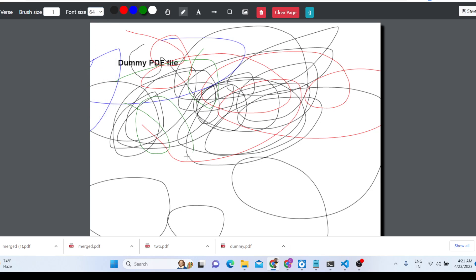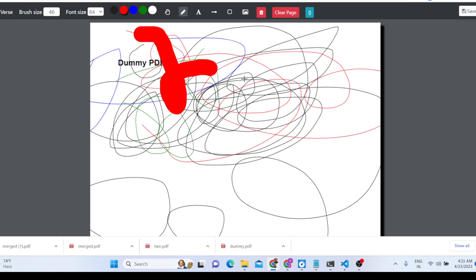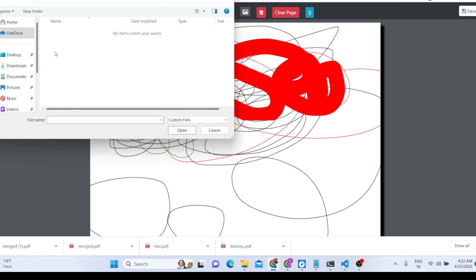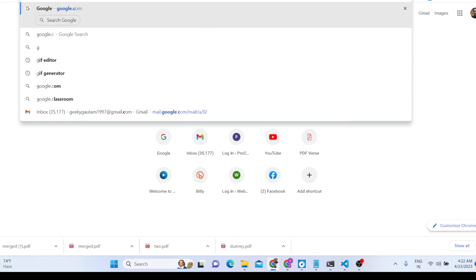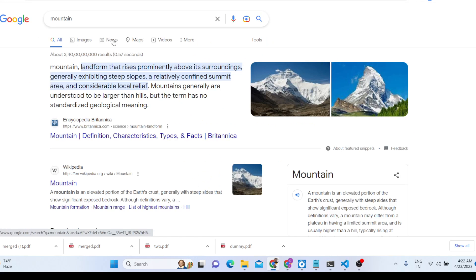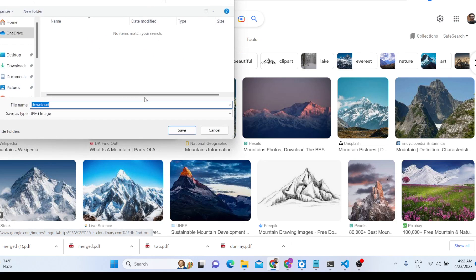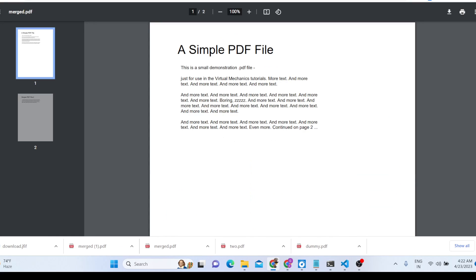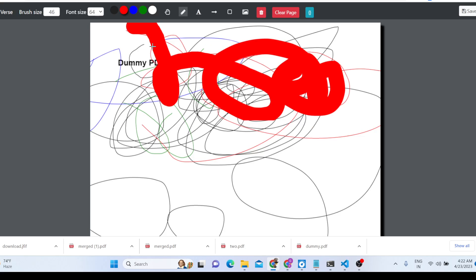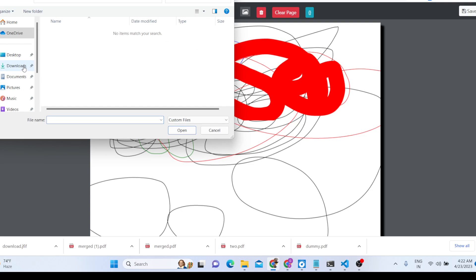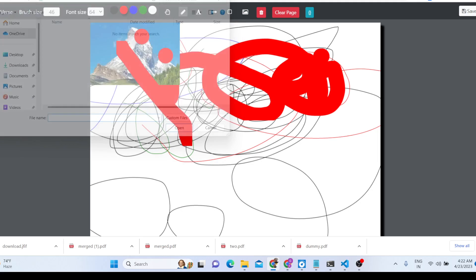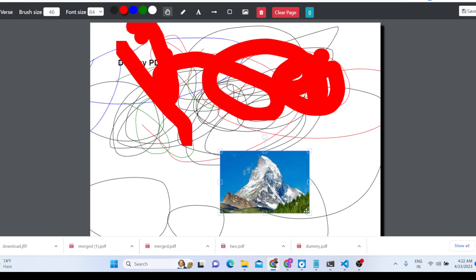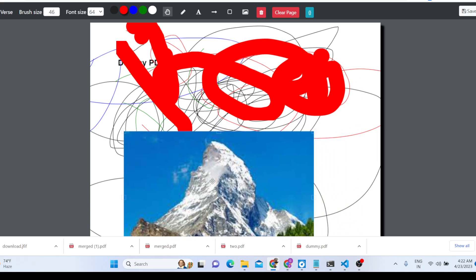You can change the font size and brush size — for example, set it to 46. You can also embed images. Let's say I download an image from the internet — a mountain image, saved as a JPG. Then you go to the downloads directory and select that image, placing it inside your PDF document using the select tool.